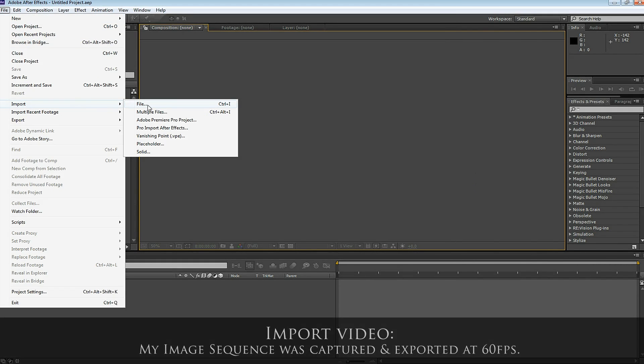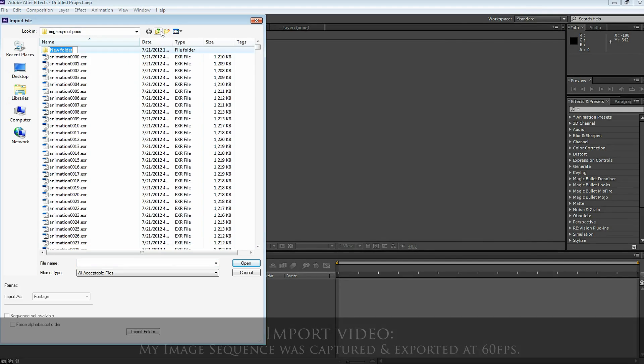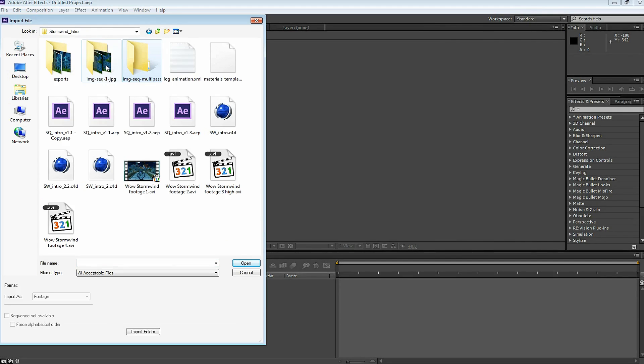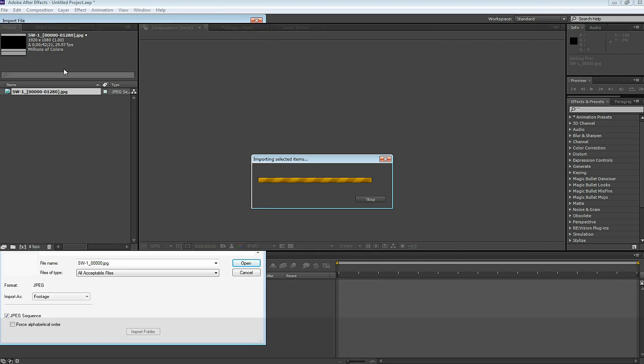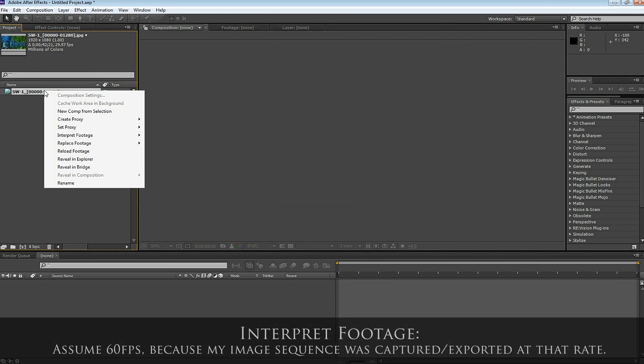The first thing we're going to do is import the video that you want to track. In this example, I use an image sequence that was captured at 60 frames per second. So I click on Interpret Footage and make sure 60 frames per second is selected.